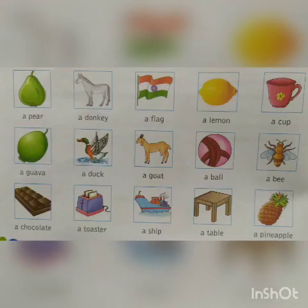A flag. A lemon. A cup. A guava. A duck. A goat. A ball. A bee. A chocolate. A toaster. A ship. A table. A pineapple.